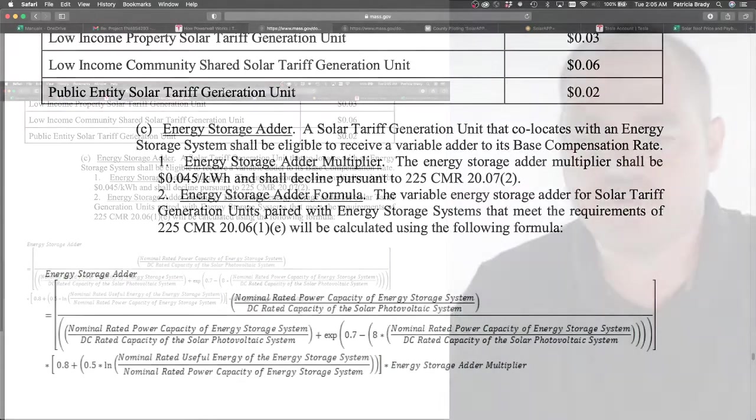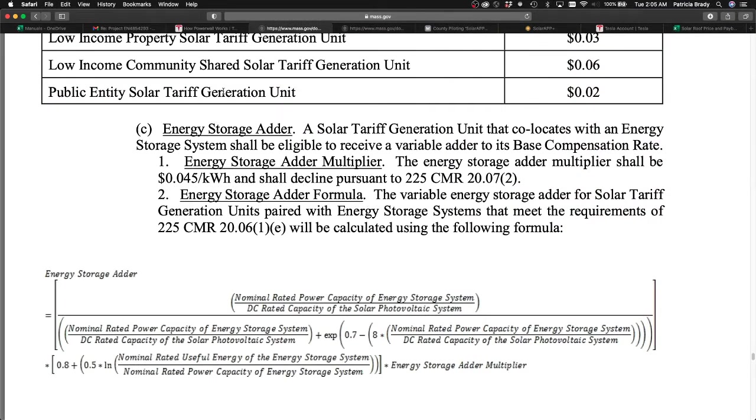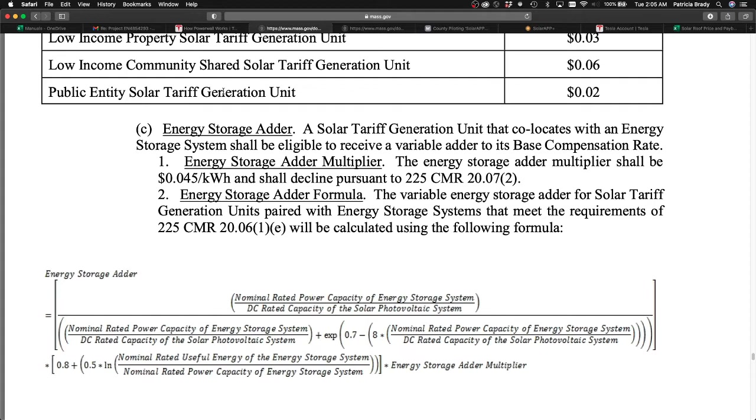What that means is that this disqualifies installations using Powerwall Plus from the program. Not only that, there's a little more complication because if you were to use your Powerwall Plus as a behind-the-meter solar generation unit, you wouldn't be able to get the additional energy storage multiplier. So I've got page 17 up. Let's take that full screen. You can see in Section C, they define an energy storage adder.